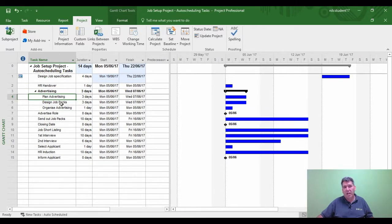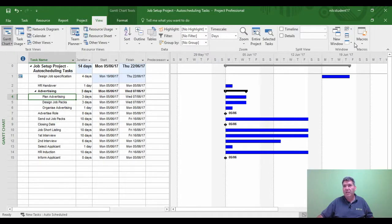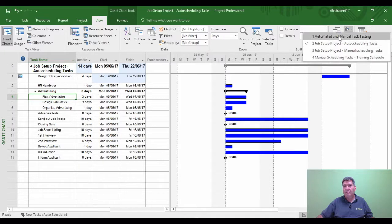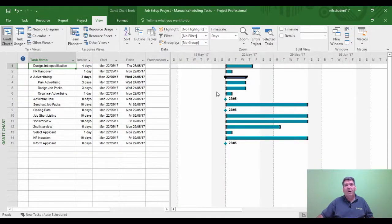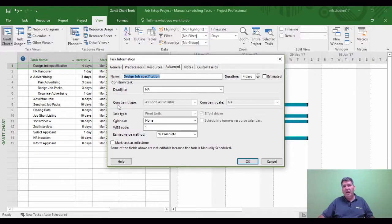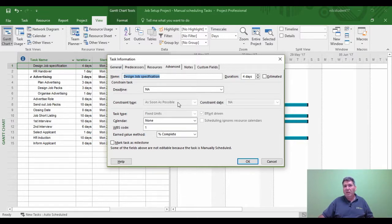Let's look at how this works with manual scheduling — it works slightly differently. Going to a manually scheduled project, I'll try the same example and put a constraint against task 1. Double-clicking, going to the Advanced tab — if you look at the constraint type area, it's greyed out. You are unable to use constraints with a manual schedule task. So the key thought here is: if you want to use Microsoft Project's automated features, use auto-tasks; if you want personal control over the tasks, use manual schedule tasks.